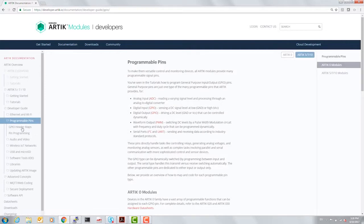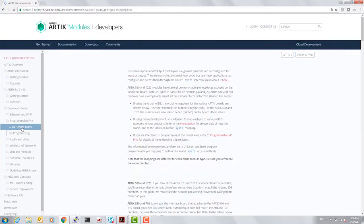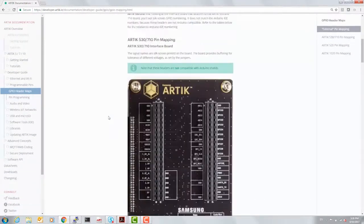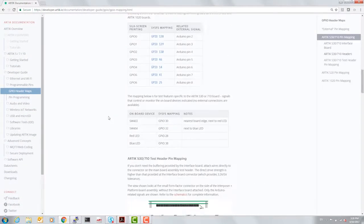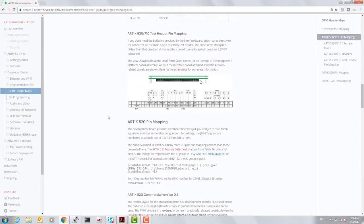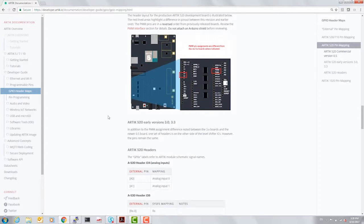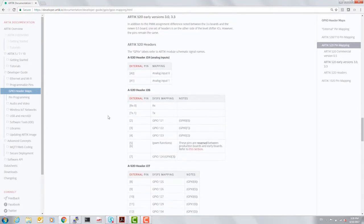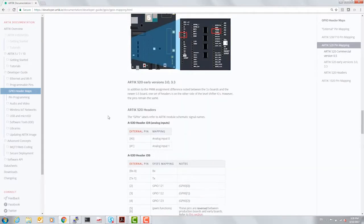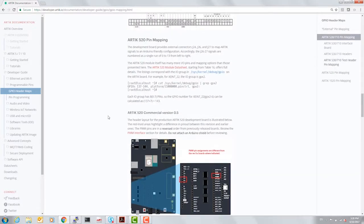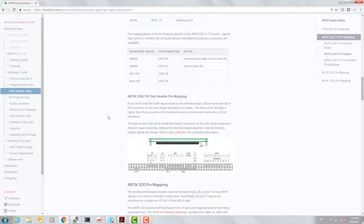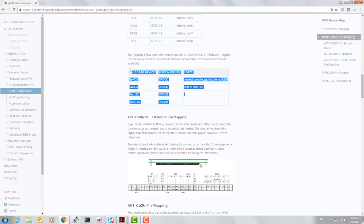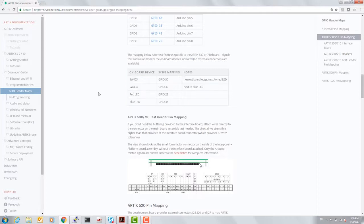Under that, let's go to GPIO Header Maps. I'm scrolling down to the section that shows the header map for the LED and switch on the interposer board for 530 and 710. The mapping is exactly the same between the two modules and dev kits.